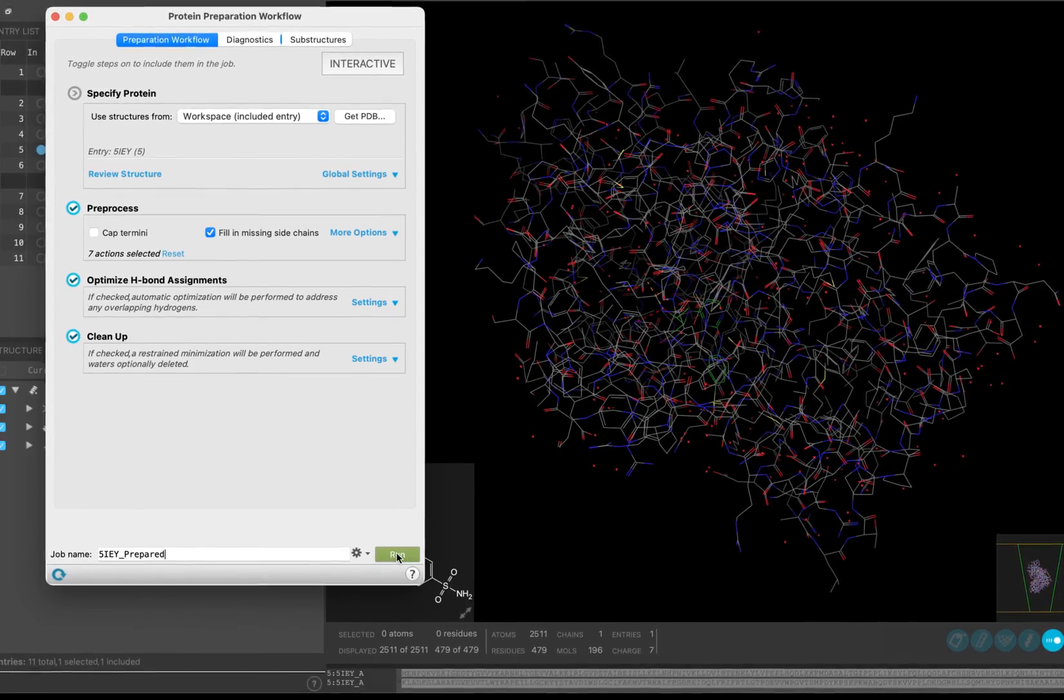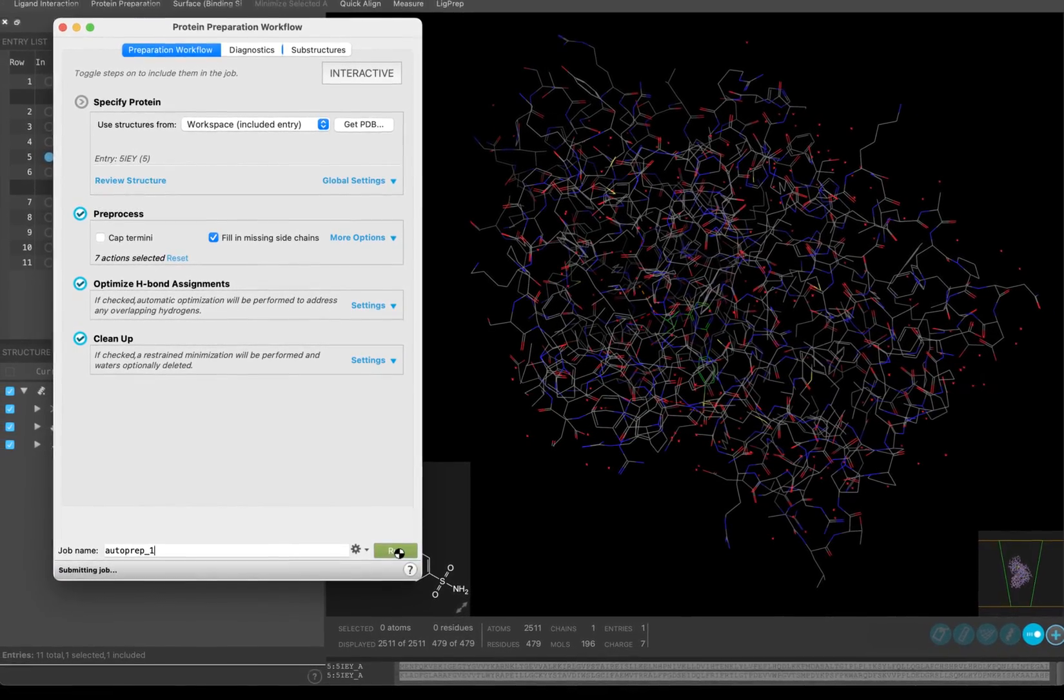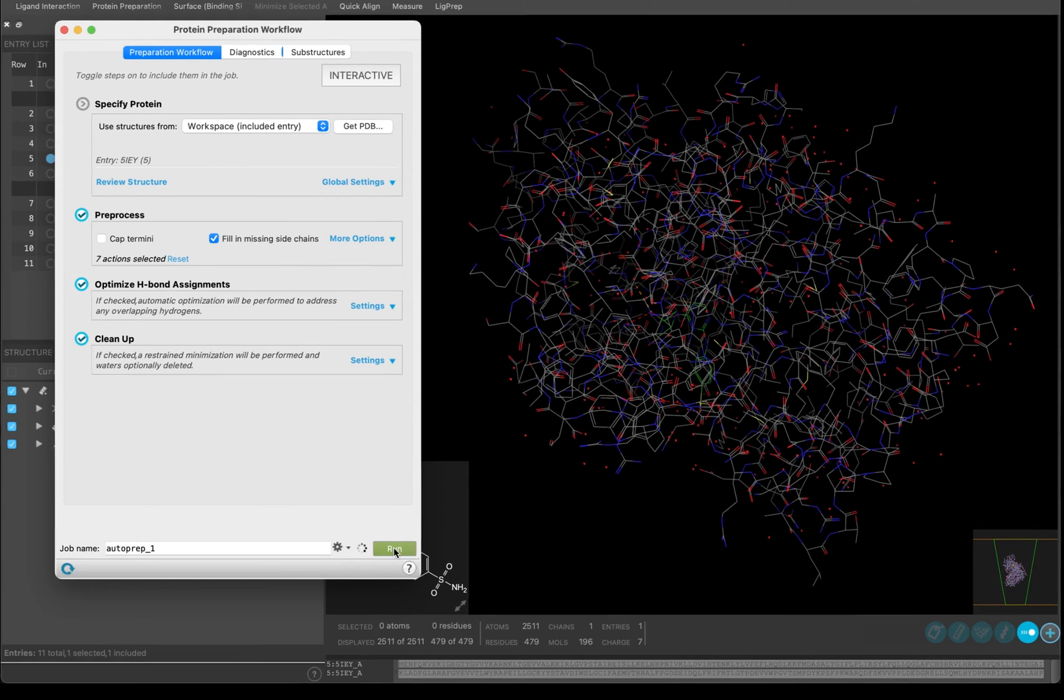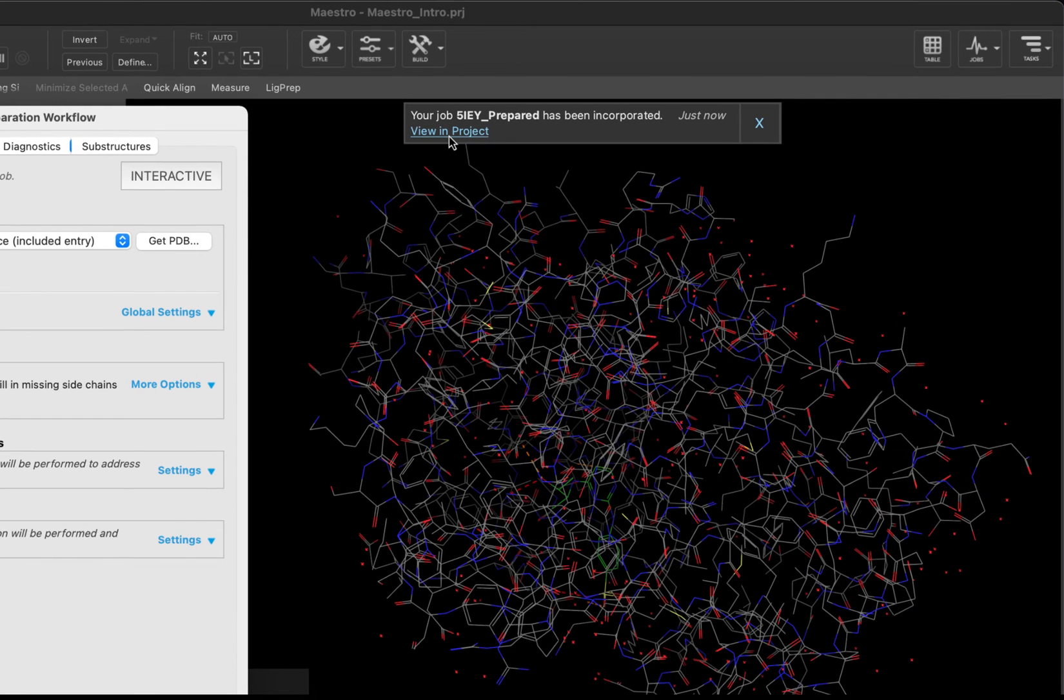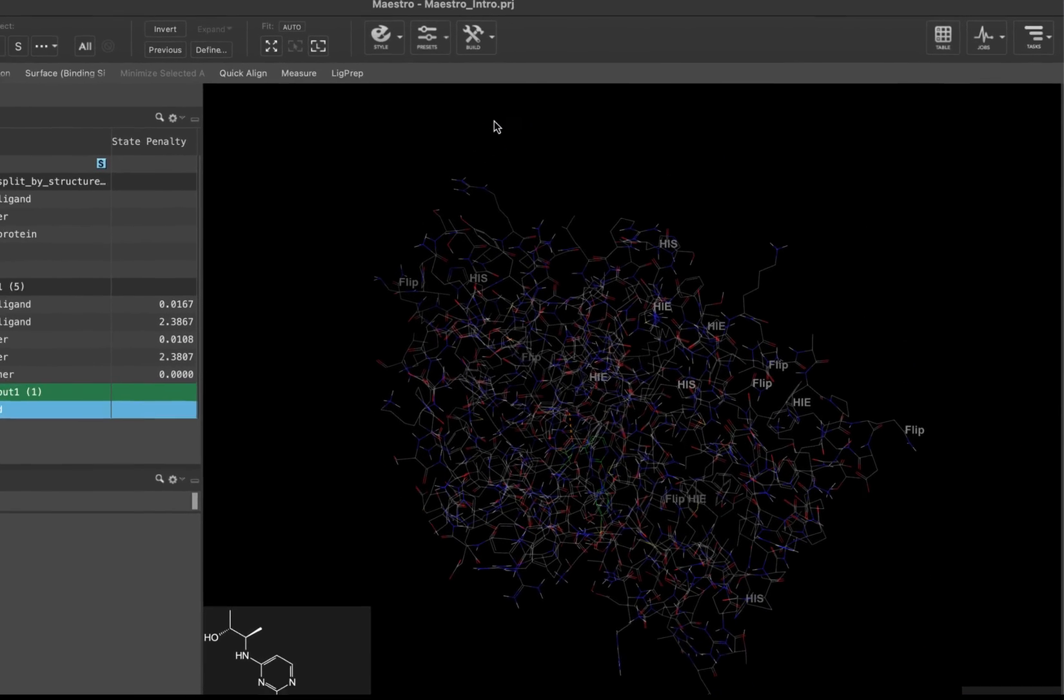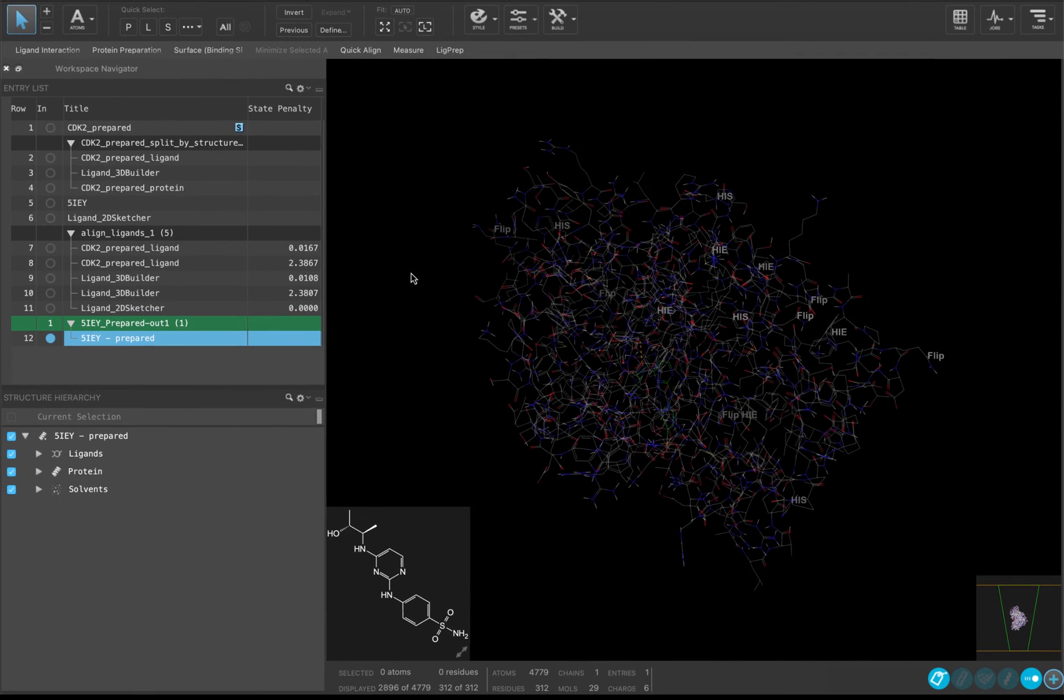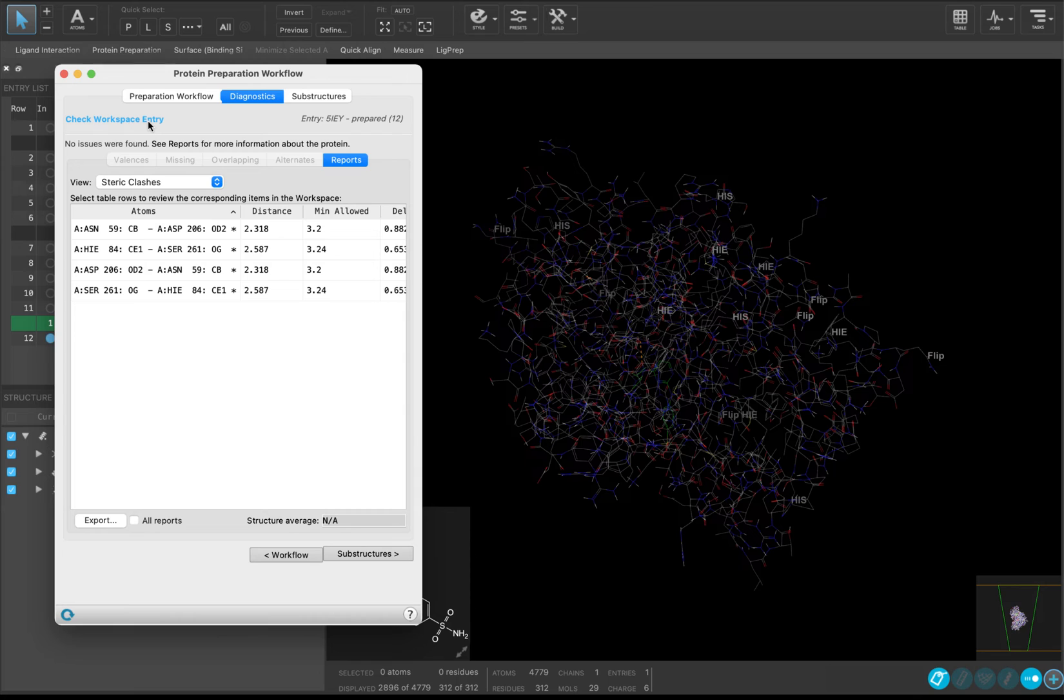Once the job is completed, a new entry and group titled 5IEY_prepared will be added to and included in the entry list. Pause the video here until your job is completed. After the job is done, return to the Diagnostics tab and select Check Workspace Entry to see if any problems have persisted in your prepared crystal structure.